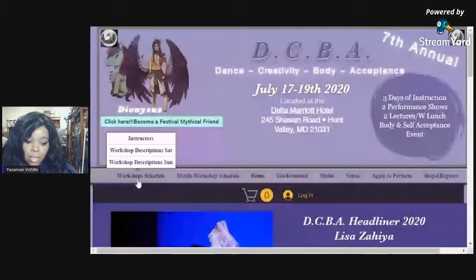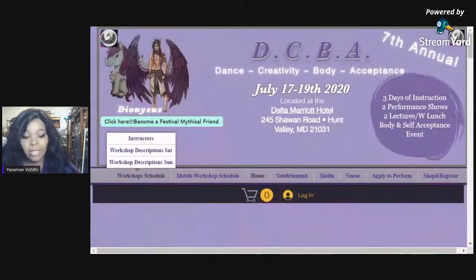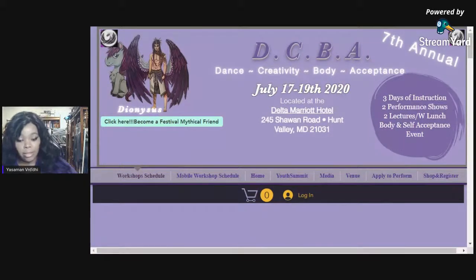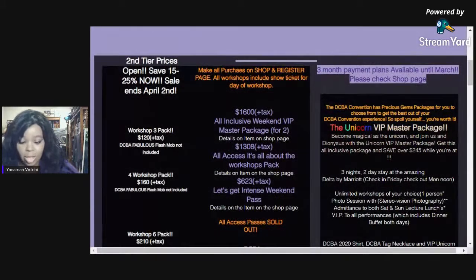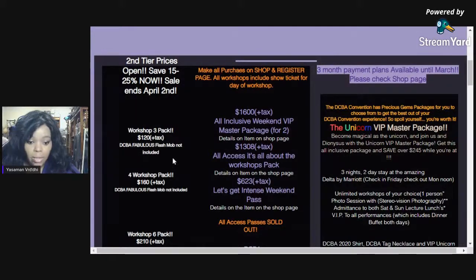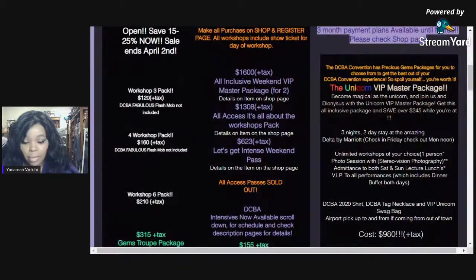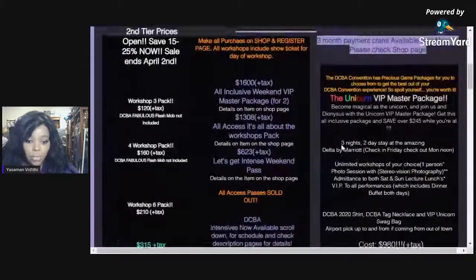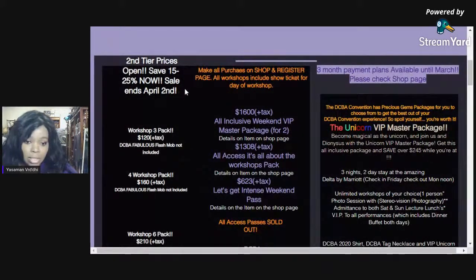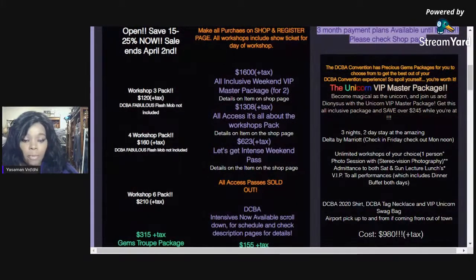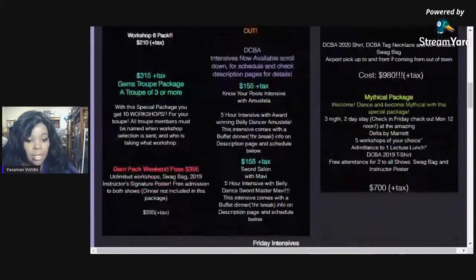Moving on, one of the most used pages is the workshop schedule page. You click that directly — not the sub-pages that pop up when you highlight it. So you scroll down here and this tells you pricing of packages. This is the only page that tells you that, except for the Shop and Register page. This is a very basic breakdown — the details for the bigger packages are listed further over. If you look here, it tells you when the tiers end, when prices change, and when day-of prices come into effect. Then you have the workshop three pack, four pack, six pack, troop pack, and duo pack.